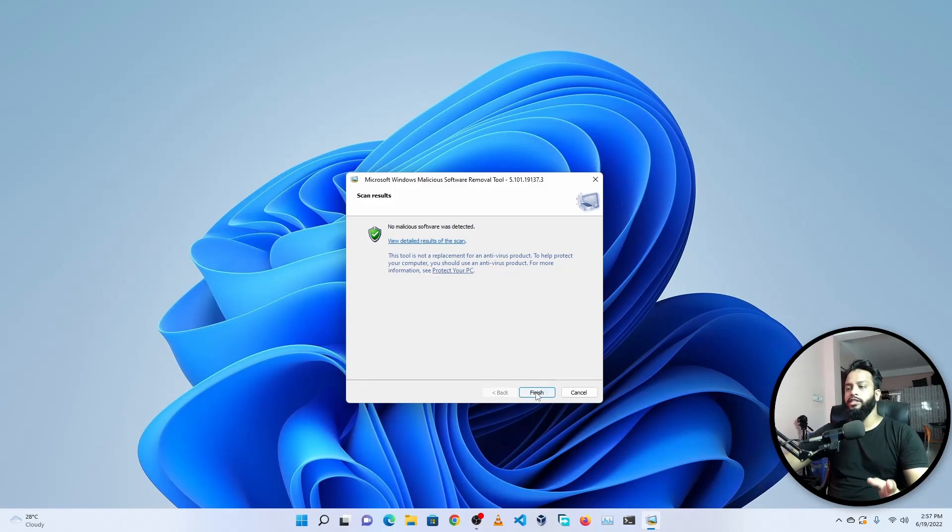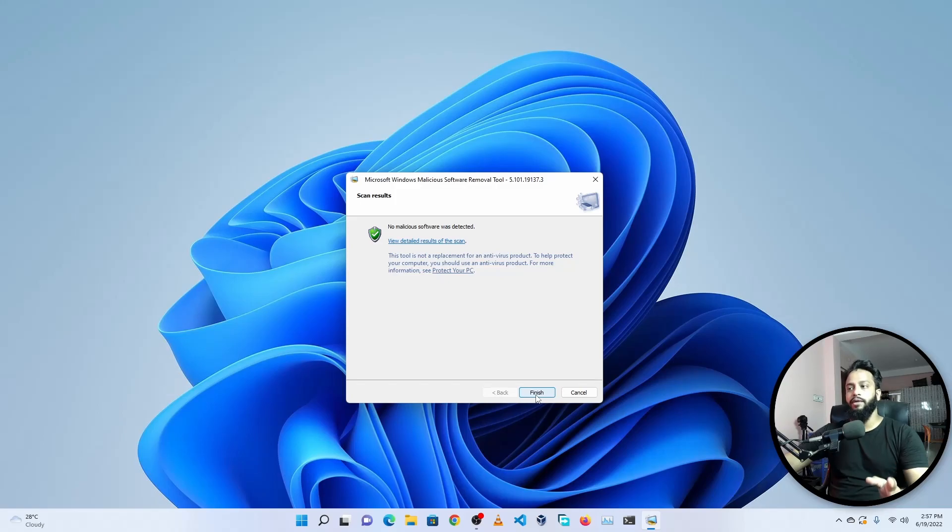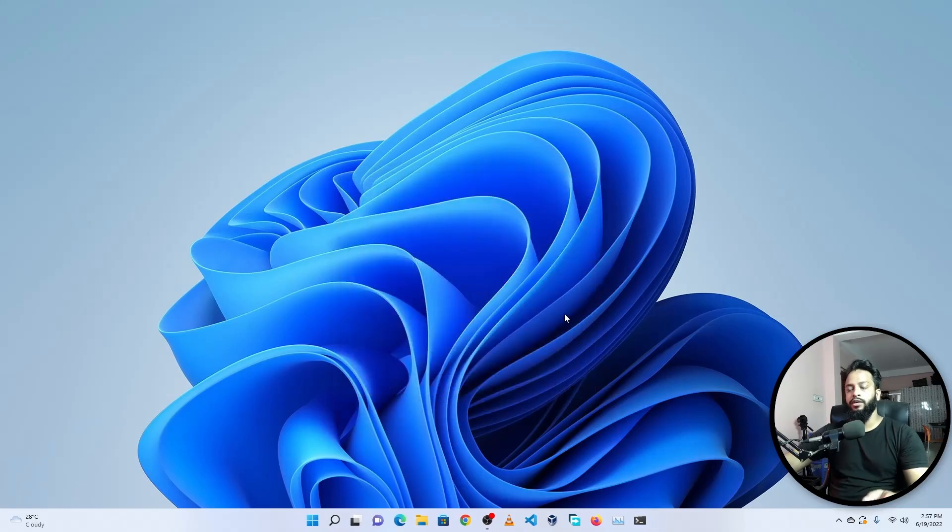So guys, using this software you can easily scan for malicious software on your Windows computer and remove it.